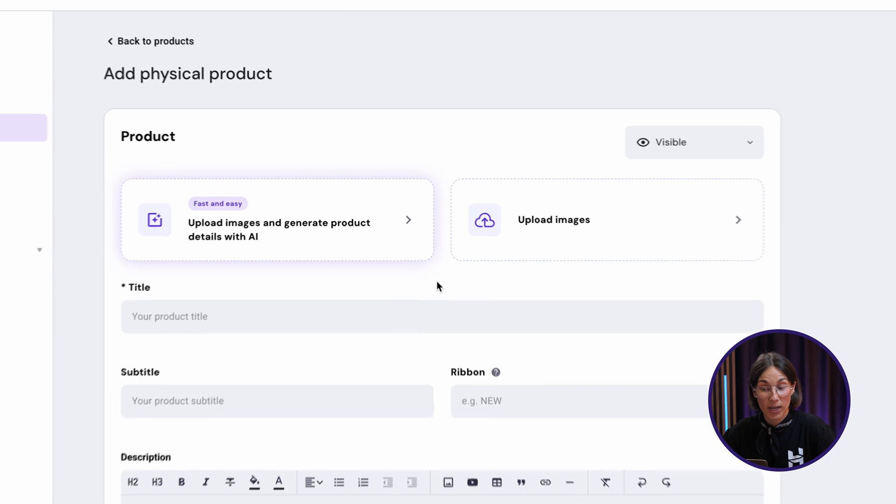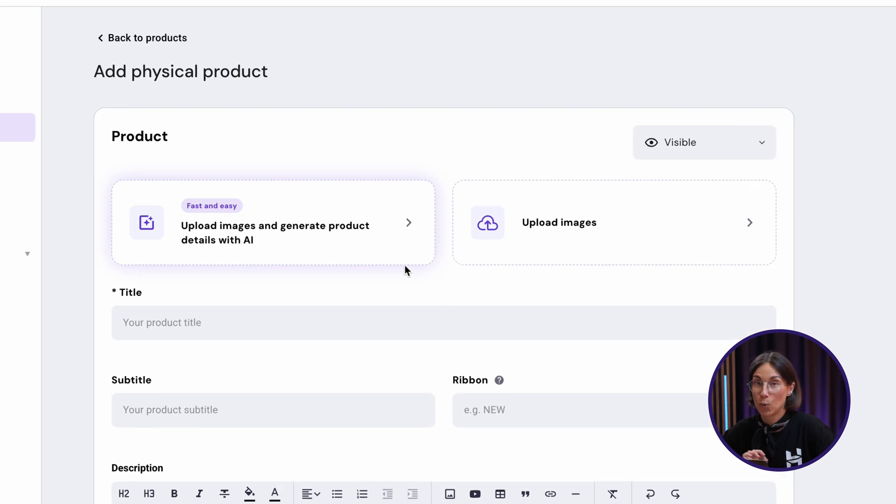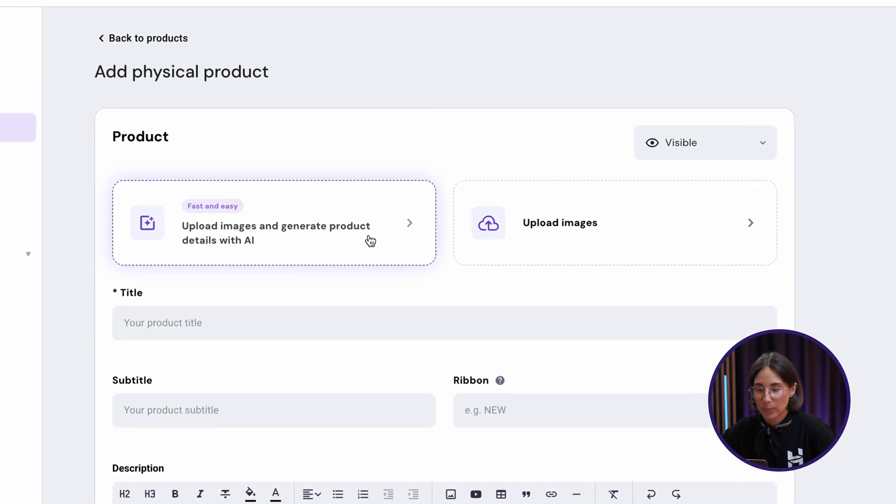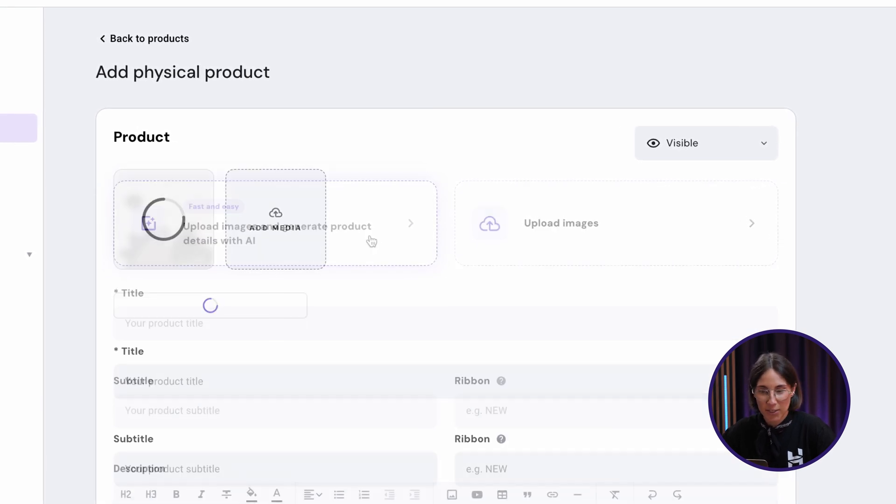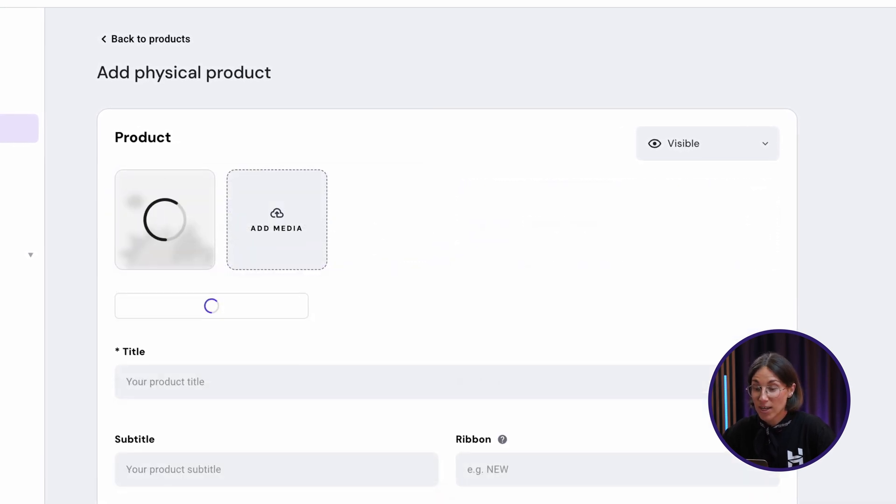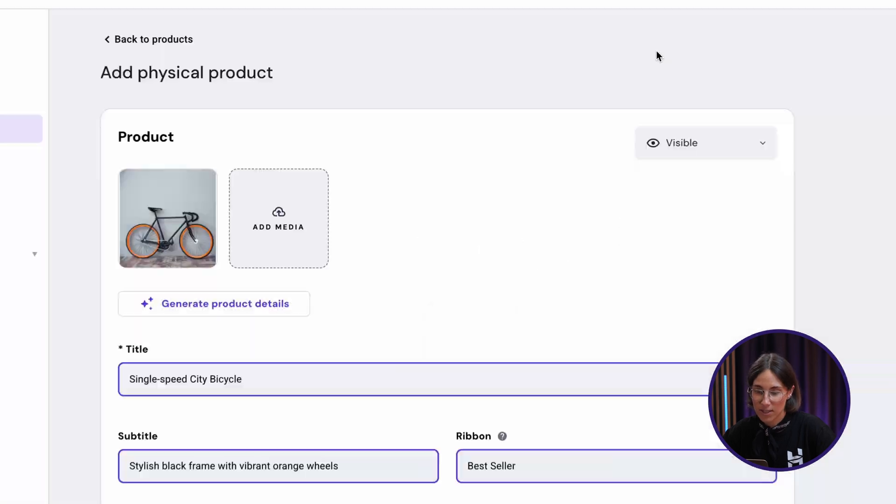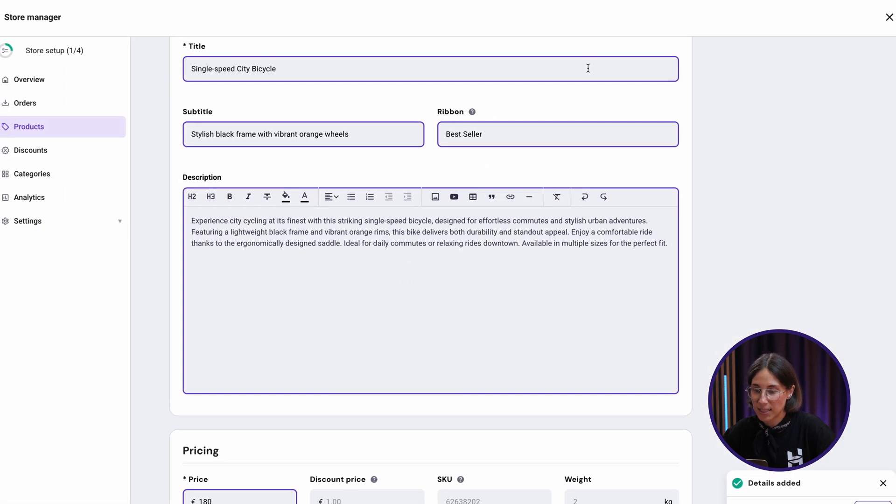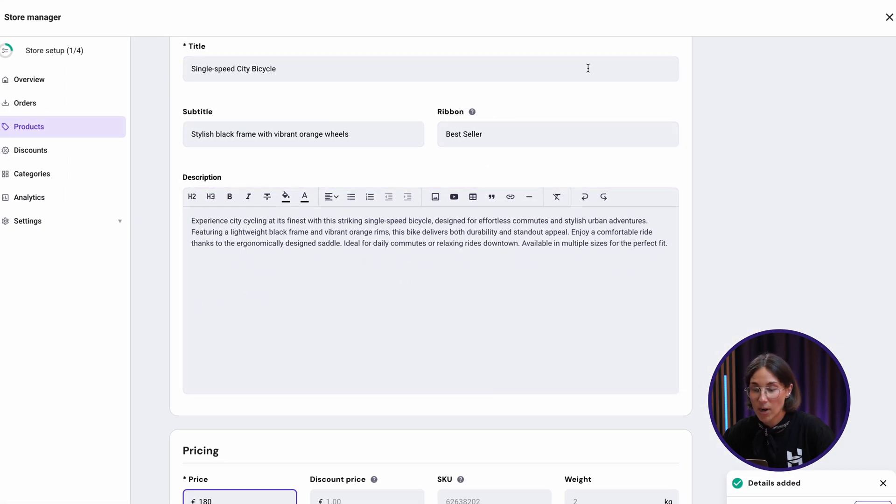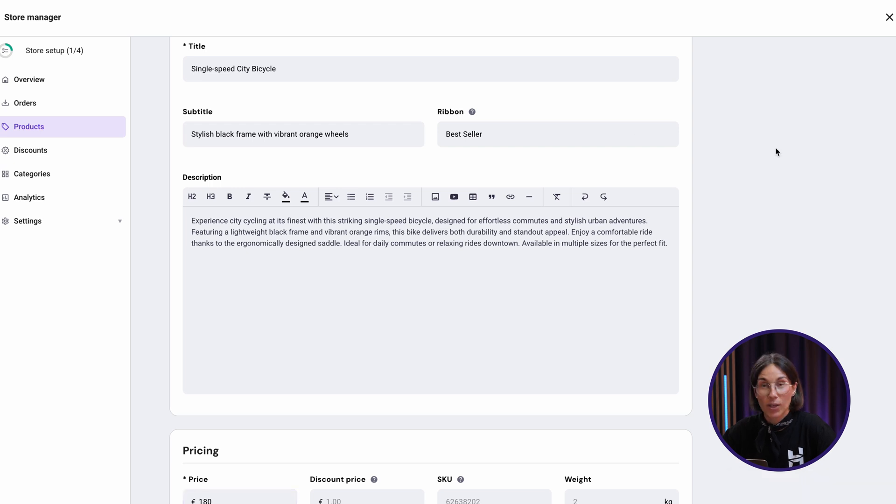Here's where it gets really smart. Use the AI product details generator. Just upload a product image and in a few seconds, Horizons ecommerce suggests a title, description and even a price based on what it sees. You can edit any part of it to match your brand's tone.